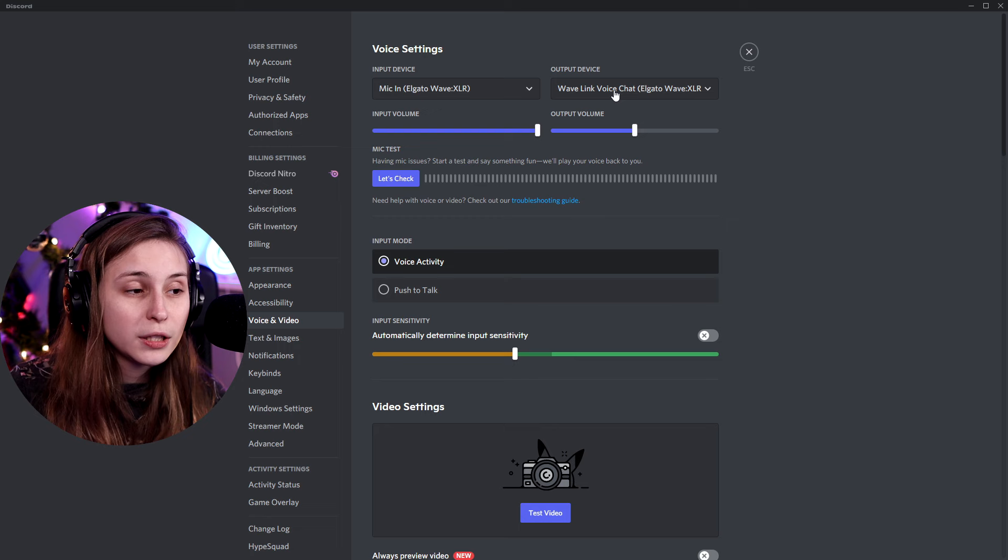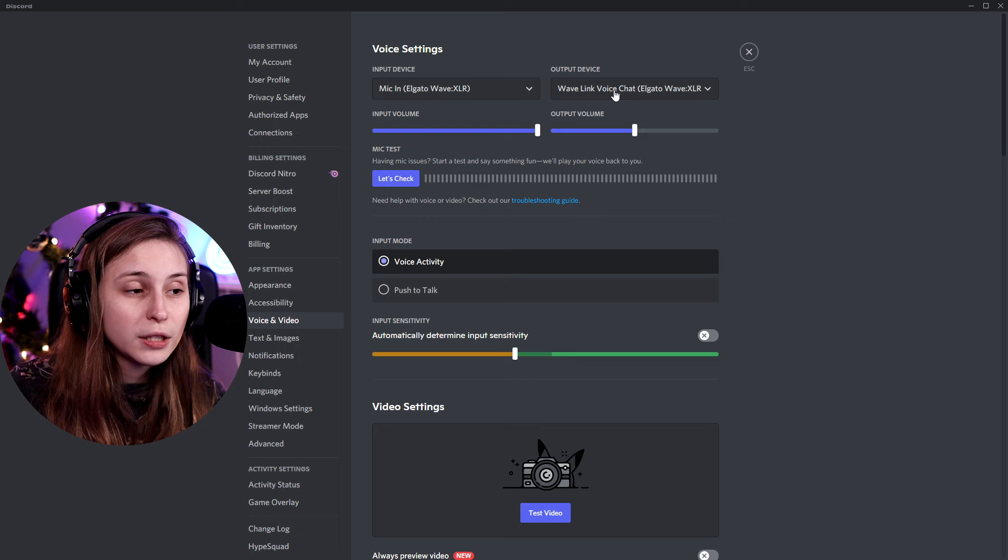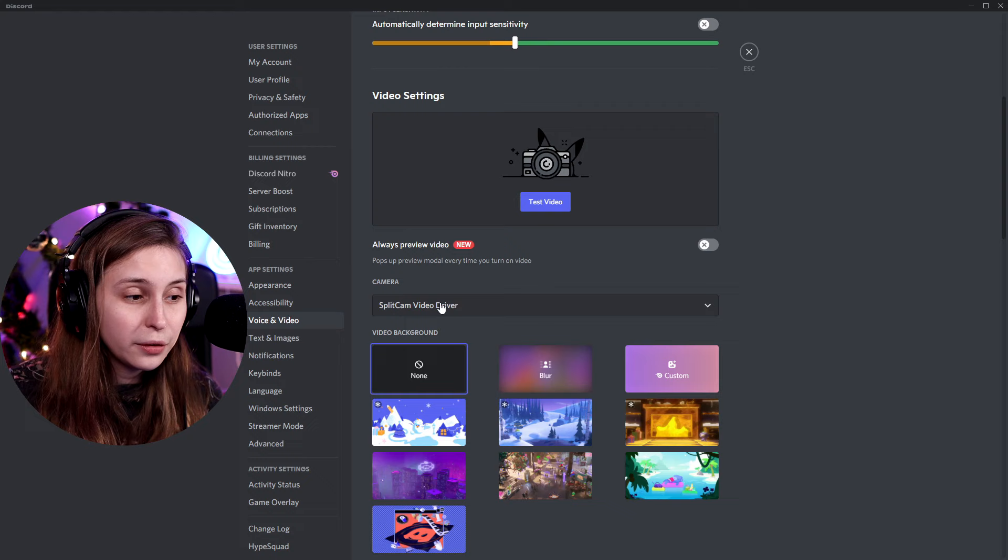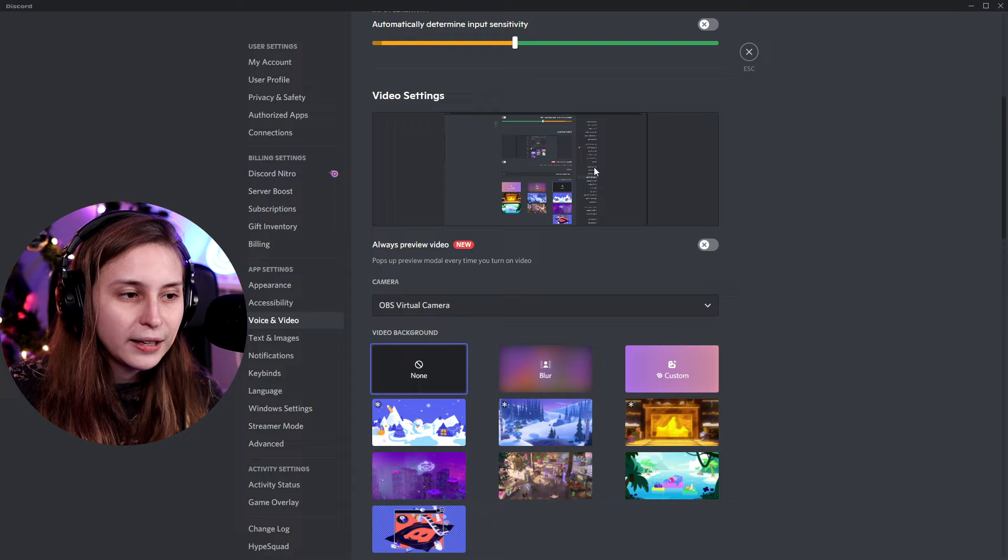In Discord, go to Settings, then Voice and Video. Here you can set your voice input, which may already be correct. You can also set your camera — click on the camera dropdown and set it to 'OBS Virtual Camera'.